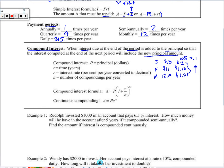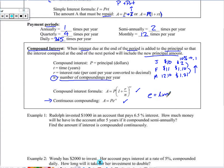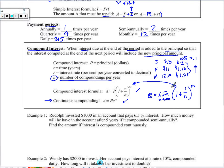Variables stay the same, but we include n, the number of compoundings per year. The two formulas to know are: one for compounded interest per year a certain number of times, and one for continuous compounding. Continuous compounding uses the value of e, which is the limit as n approaches infinity of (1 + 1/n)^n. You can see the parallel: 1 + r/n raised to the nt power is similar, including the r and t.